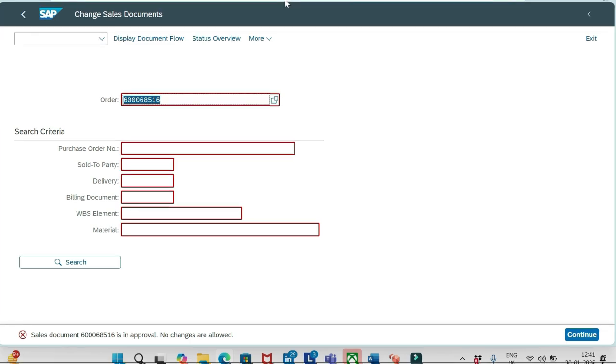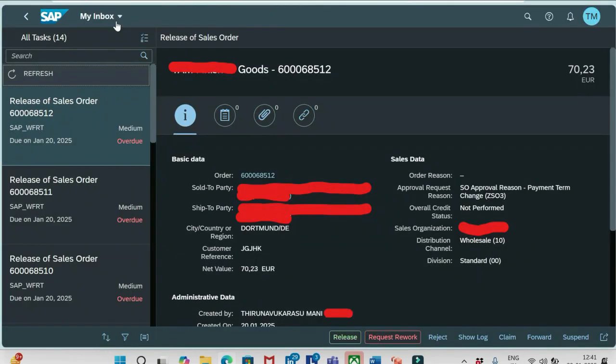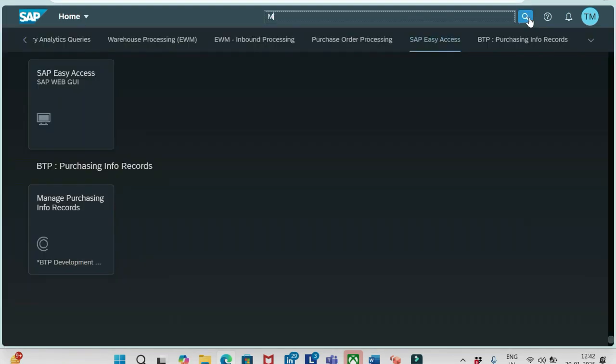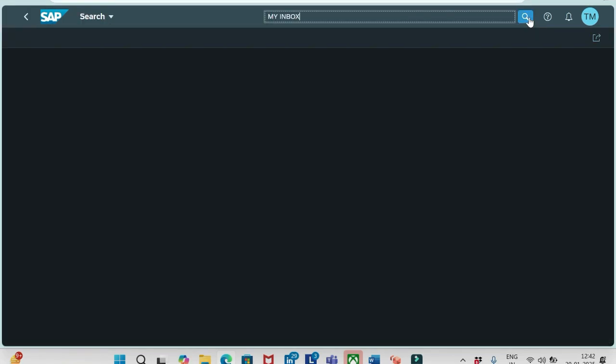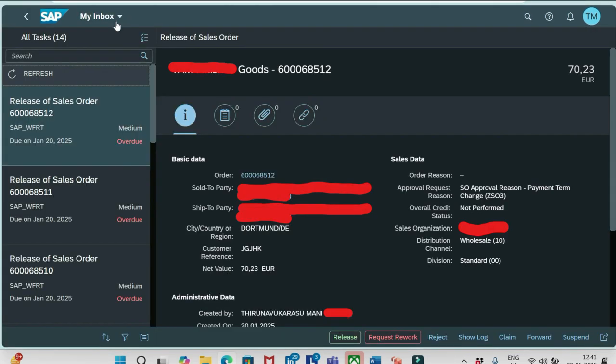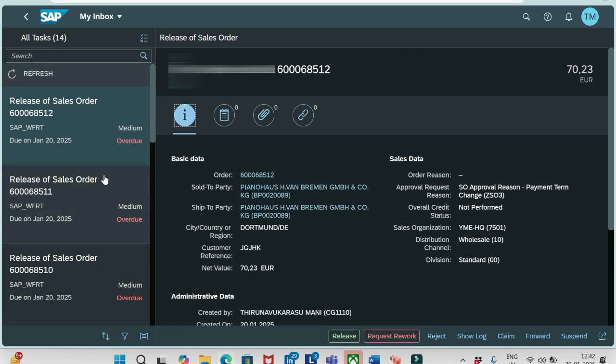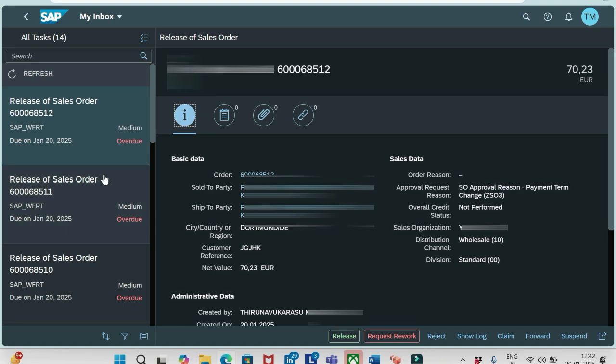Usually the sales representative will create an order and he is the requester, basically. It will go to the approver. The approver will release that order. Once it is released, then only we can go inside this order in change mode. Until then, we can't do anything here. Now let's go to one more Fiori app, that is My Inbox.